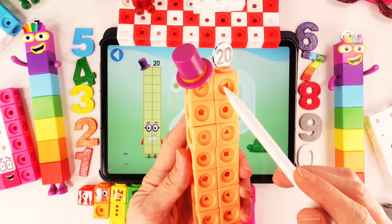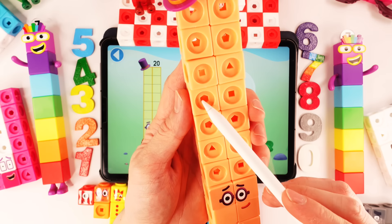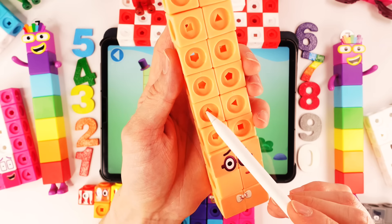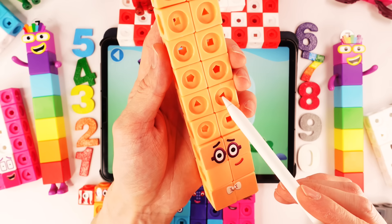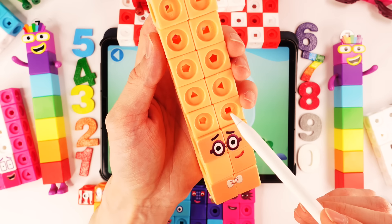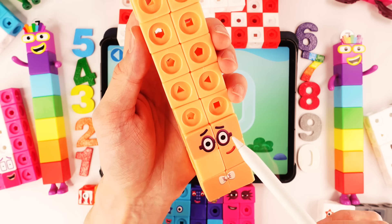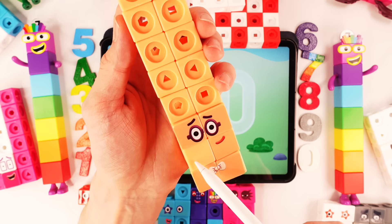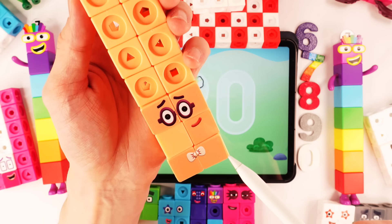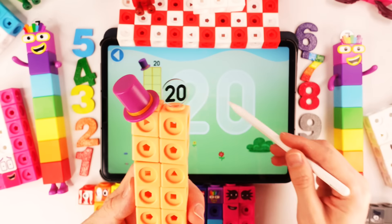1, 2, 3, 4, 5, 6, 7, 8, 9, 10, 11, 12, 13, 14, 15, 16, 17, 18, 19, 20 — number block 20!